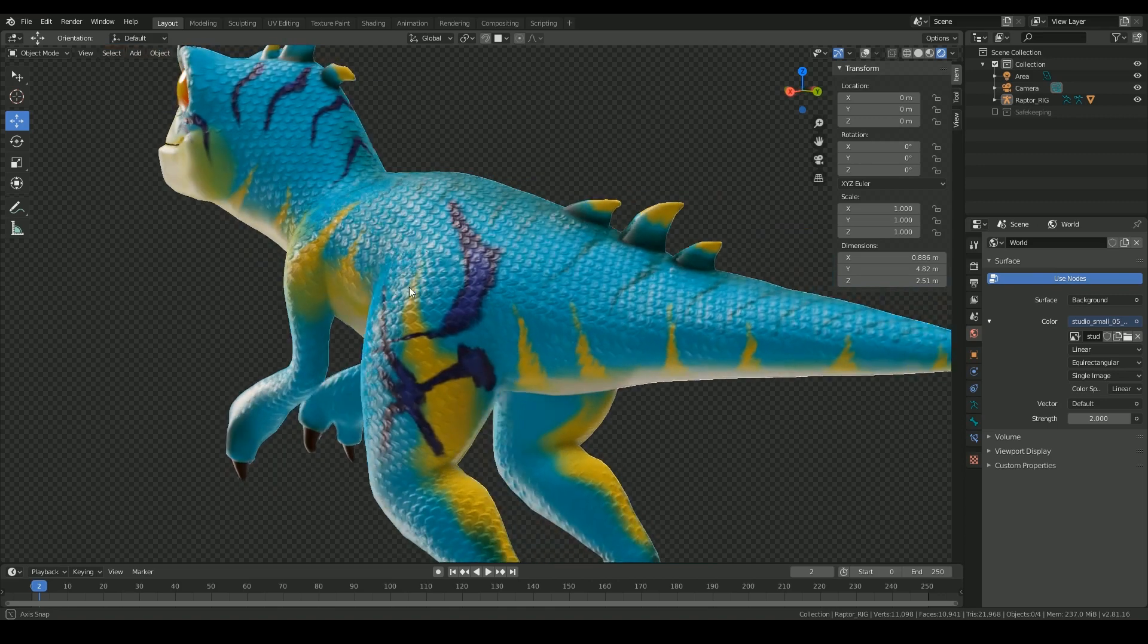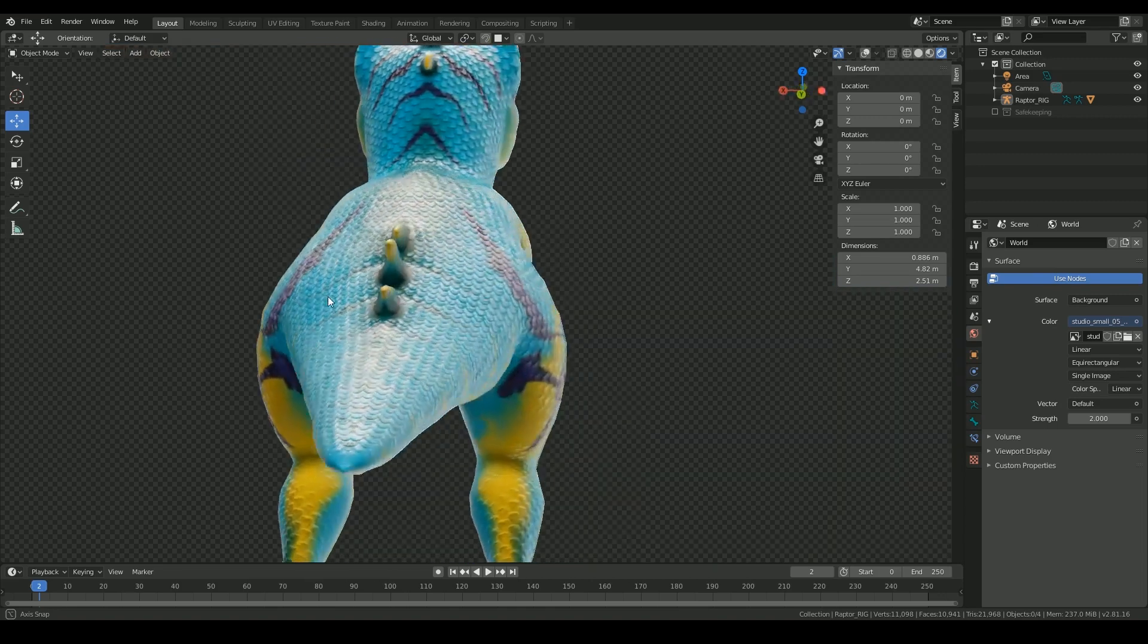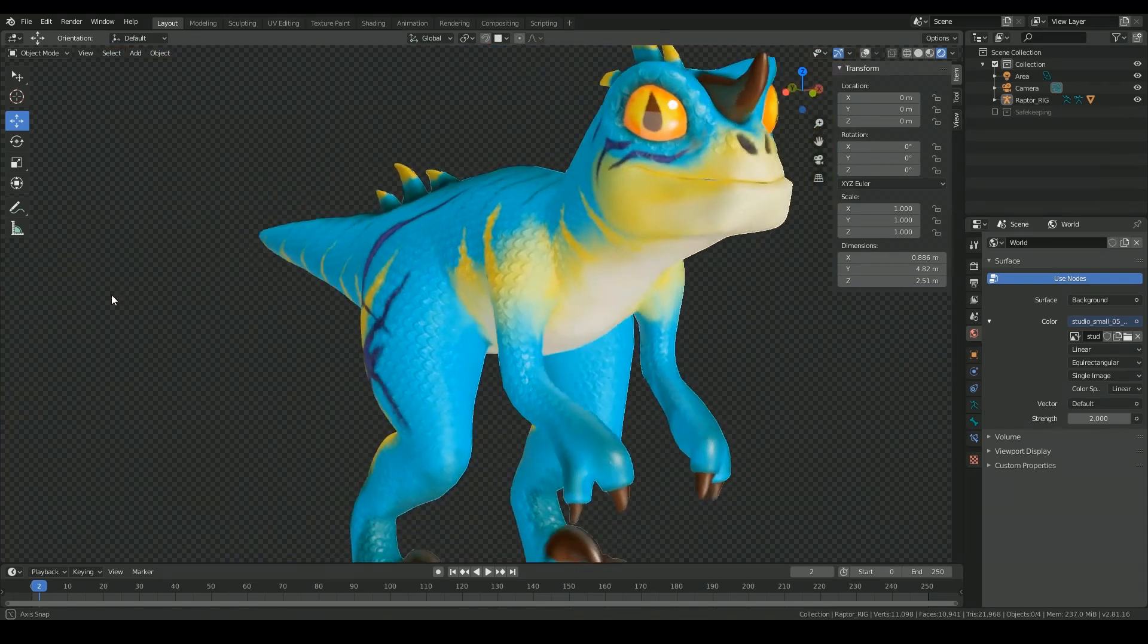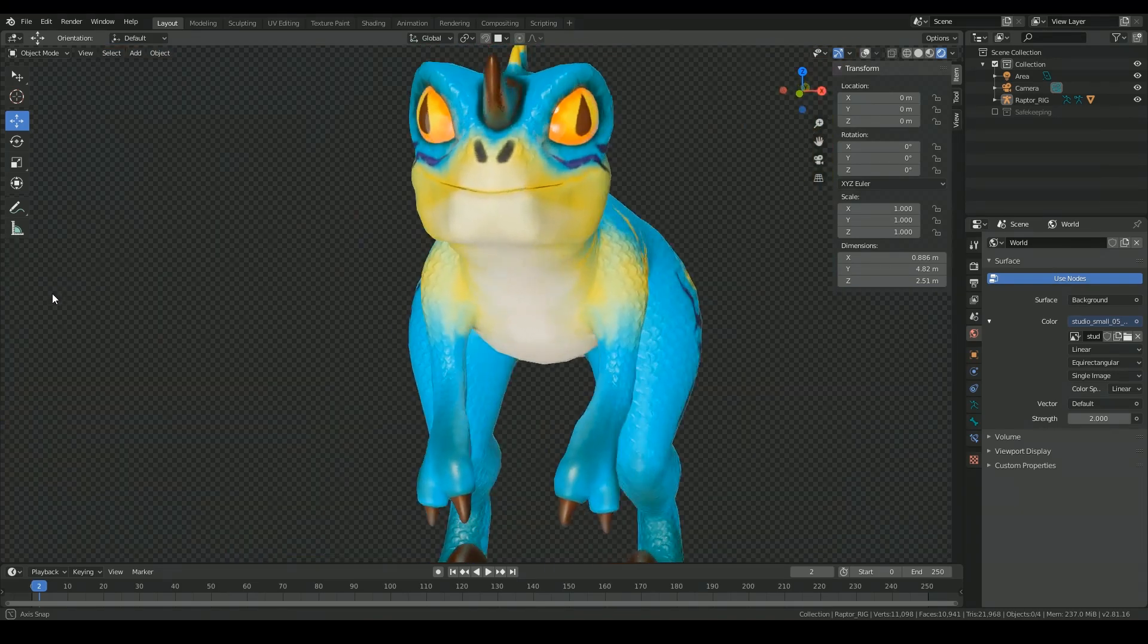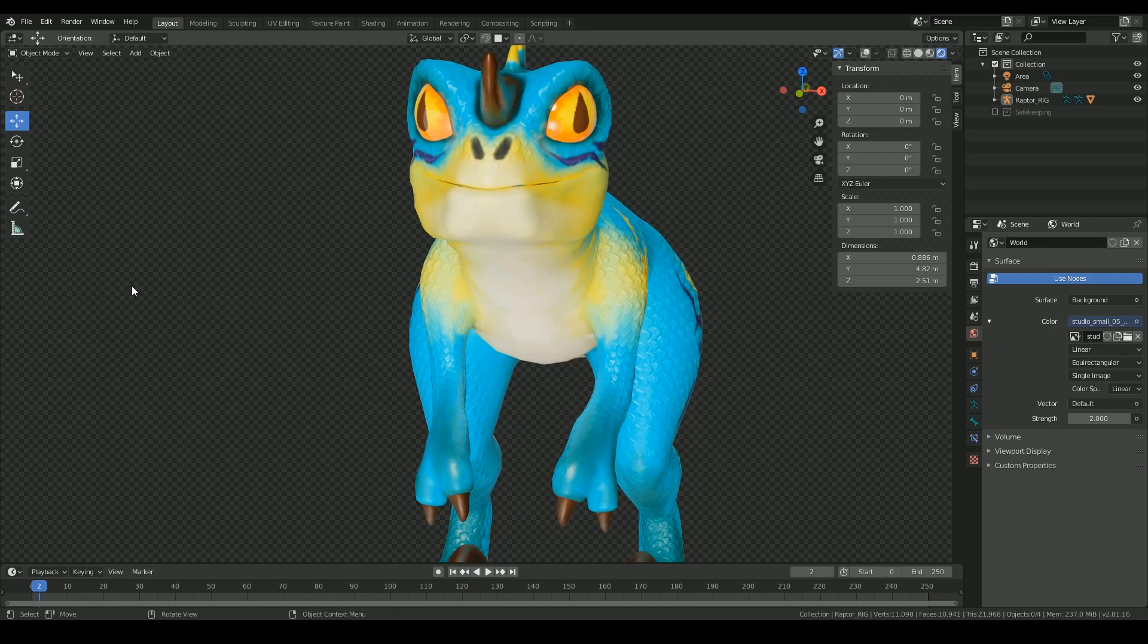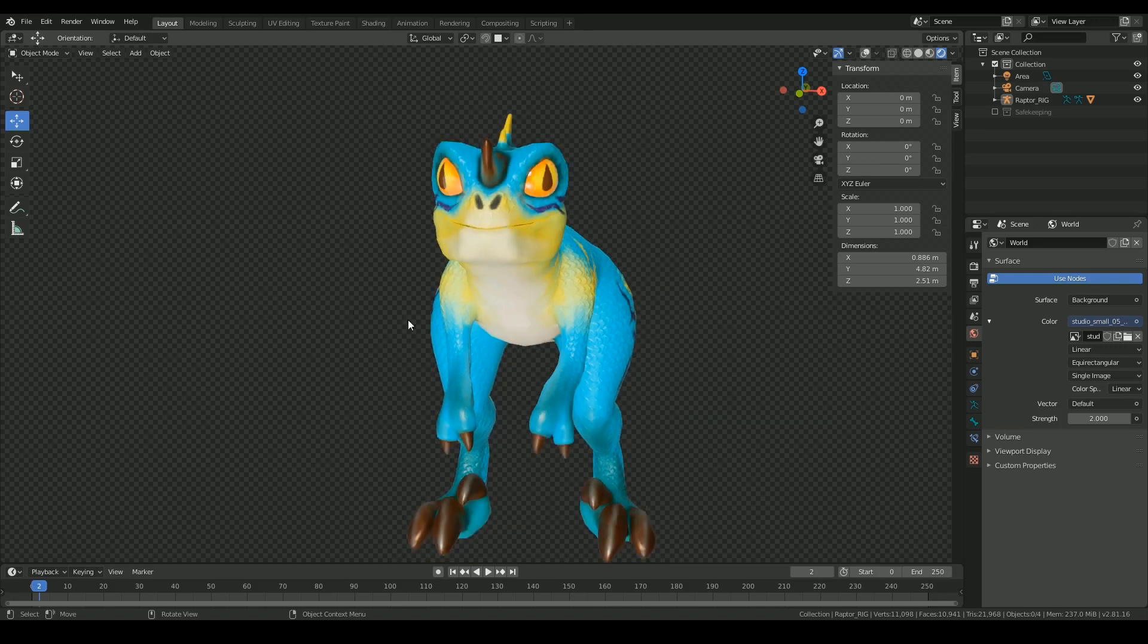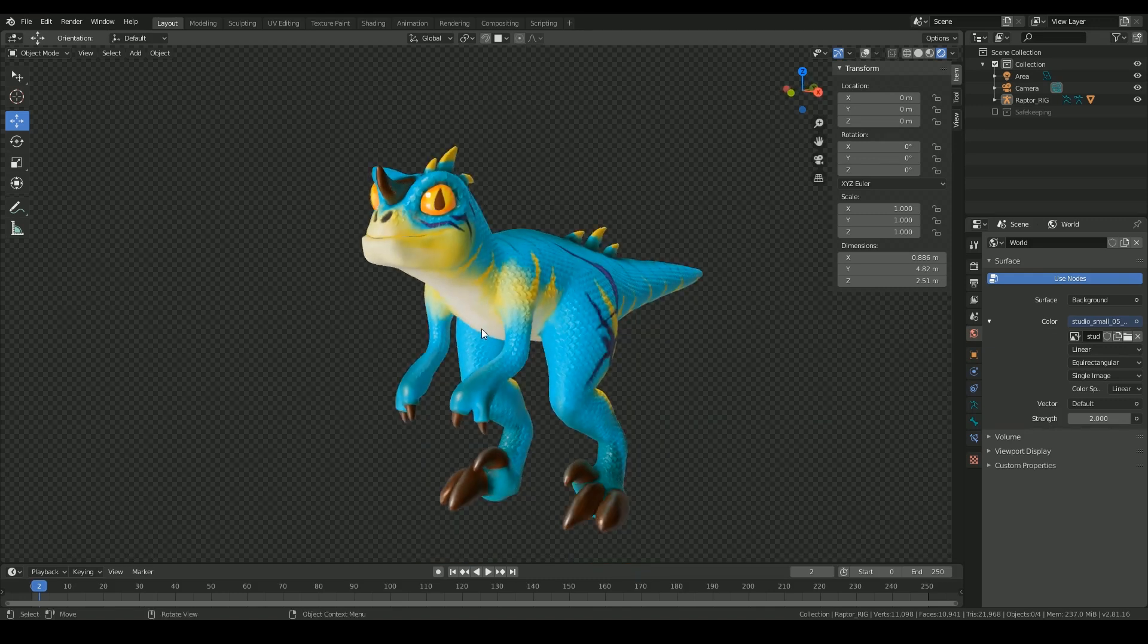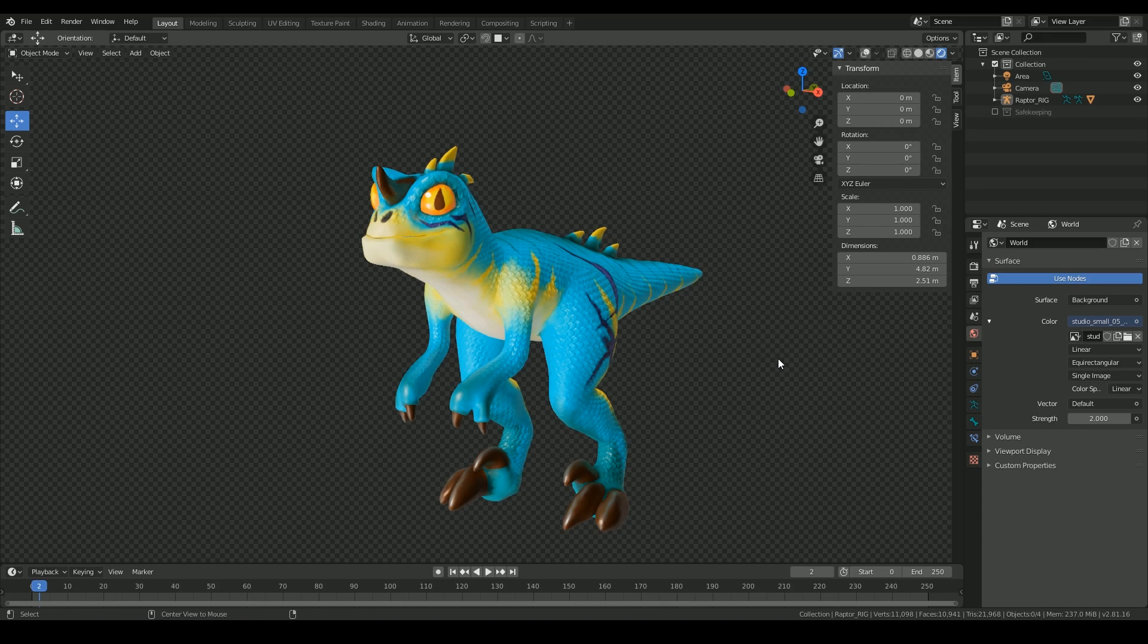So this is it for texturing the character. In the next tutorial we will be rigging this bad boy. So see you in the next tutorial, thanks for watching.